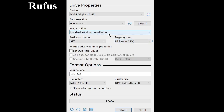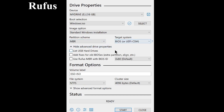To solve this problem, in your Rufus program select MBR partition scheme and select the option Add fixes for an old BIOS.